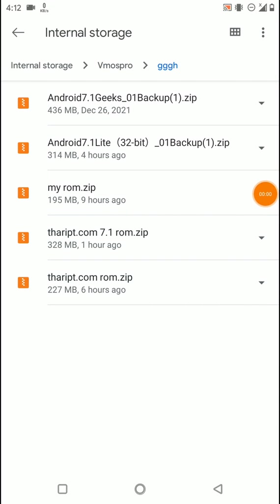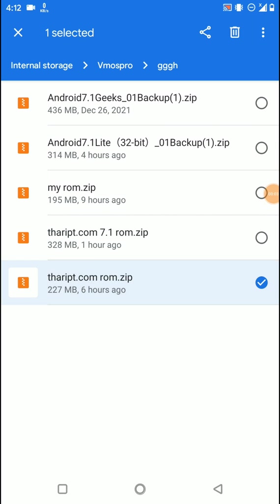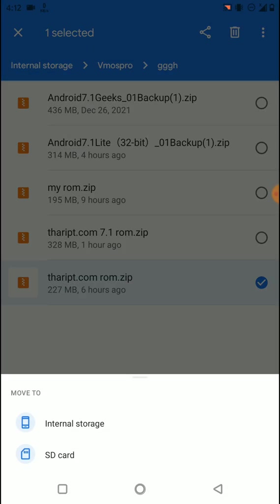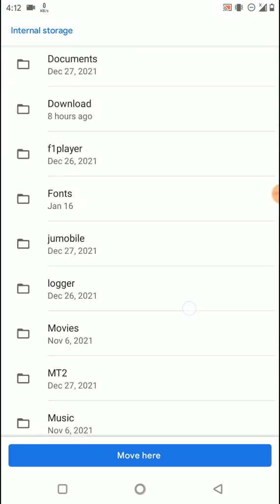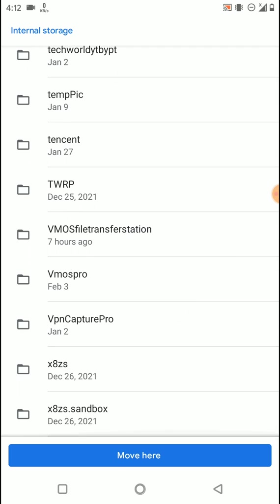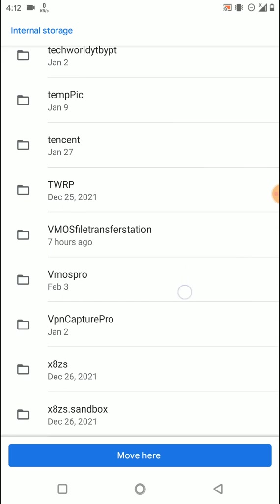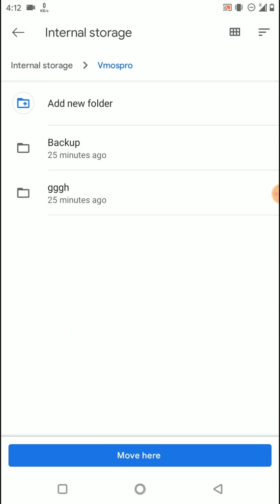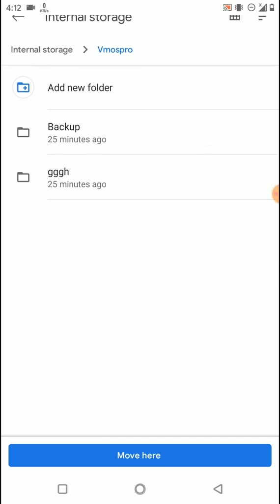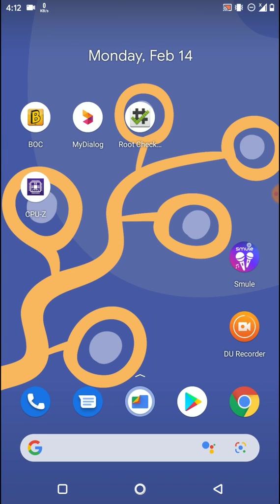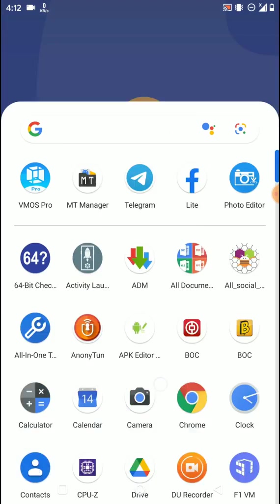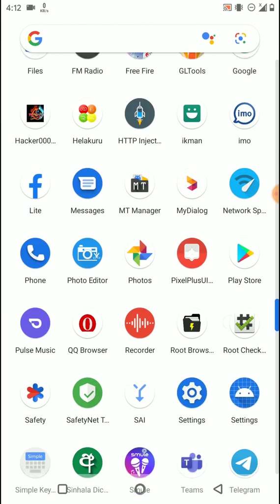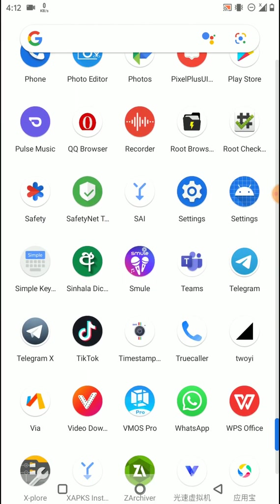Now move the ROM zip file into the backup folder. Then install the modified version of WeMos Pro application that unlocks features. You can download it from the link in the description, install it on your phone, and run the application after accepting all terms and conditions.